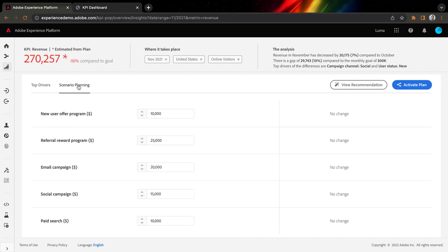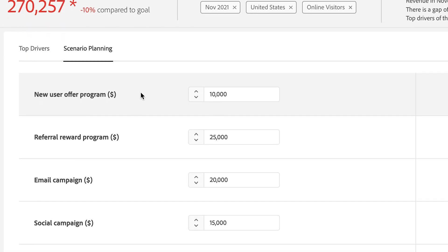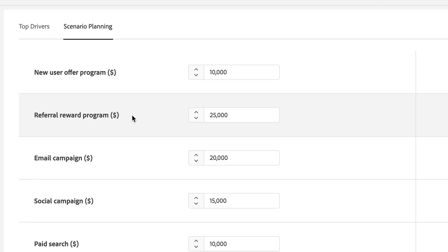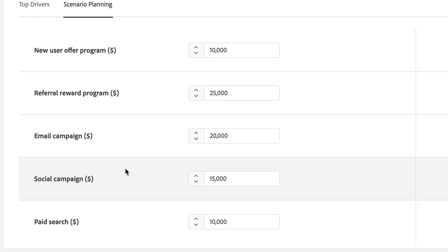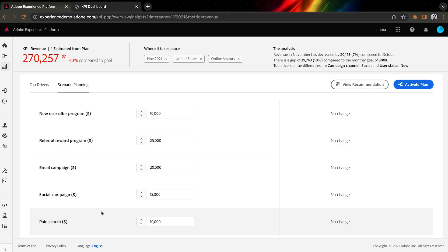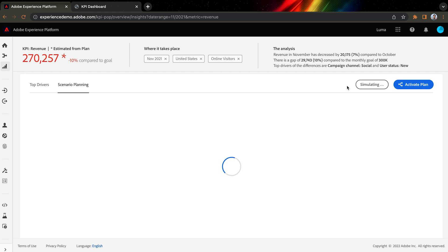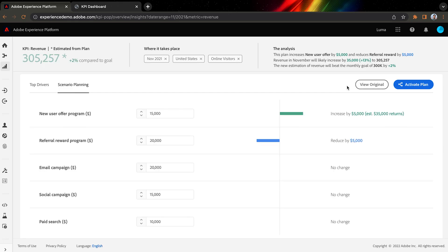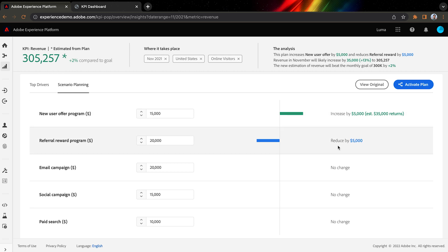Let's see what actions we should take. The next step shows us all the levers we can pull, including our New Year's offers, referral rewards, and campaign channels. Even better, by simulating different actions and their returns, Sensei recommends us a plan: increase our budget for New Year's offers by $5,000, and save money from our expensive referral rewards.